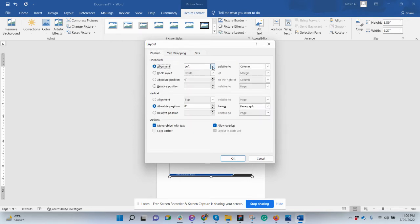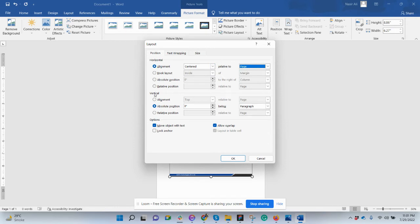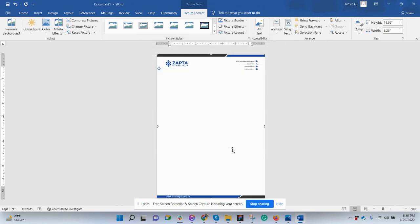After that, on Position, click here. Set this image center to the page. So it's centered to the page, then vertical alignment top to the page. That's it. Click OK.